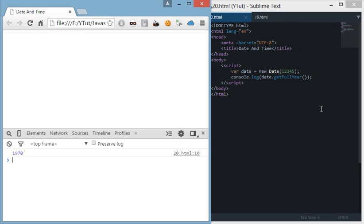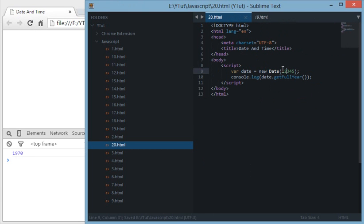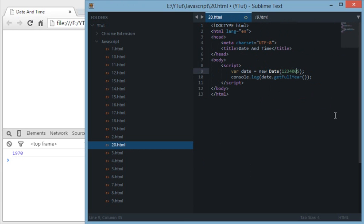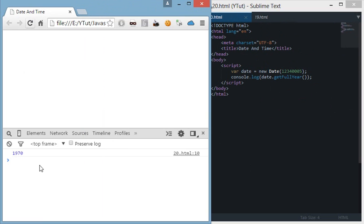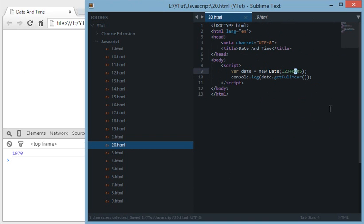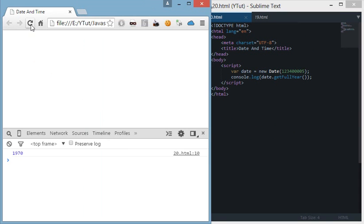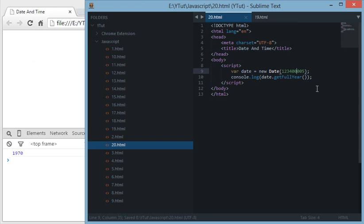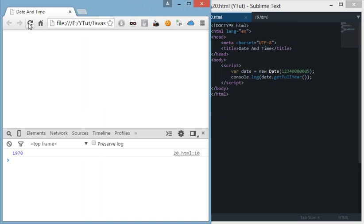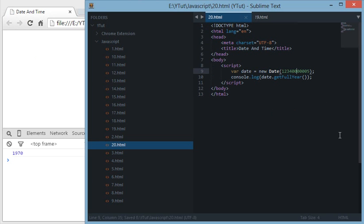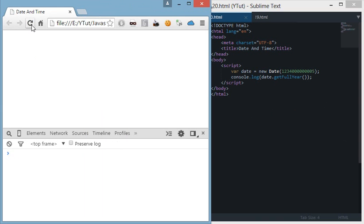1970, this UNIX timestamp is somewhere in 1970. And if I create a really big number, bigger than this, and bigger than this, and bigger than this, and finally we get to 2029.